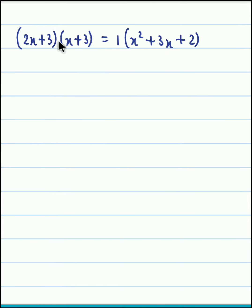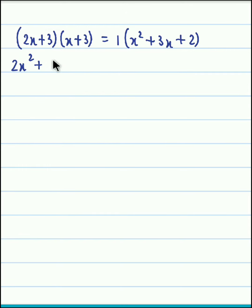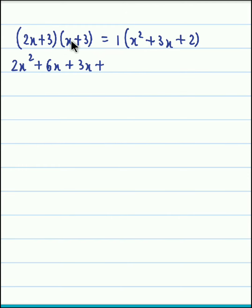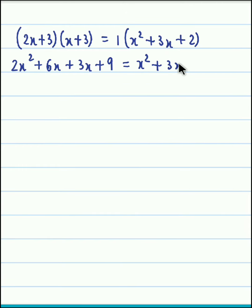Now we perform the multiplication of the two brackets. So 2x into x becomes 2x squared, then 2x into 3 is 6x, then 3 times x is 3x, plus 3 into 3 gives 9. And on the right hand side we have x squared plus 3x plus 2.